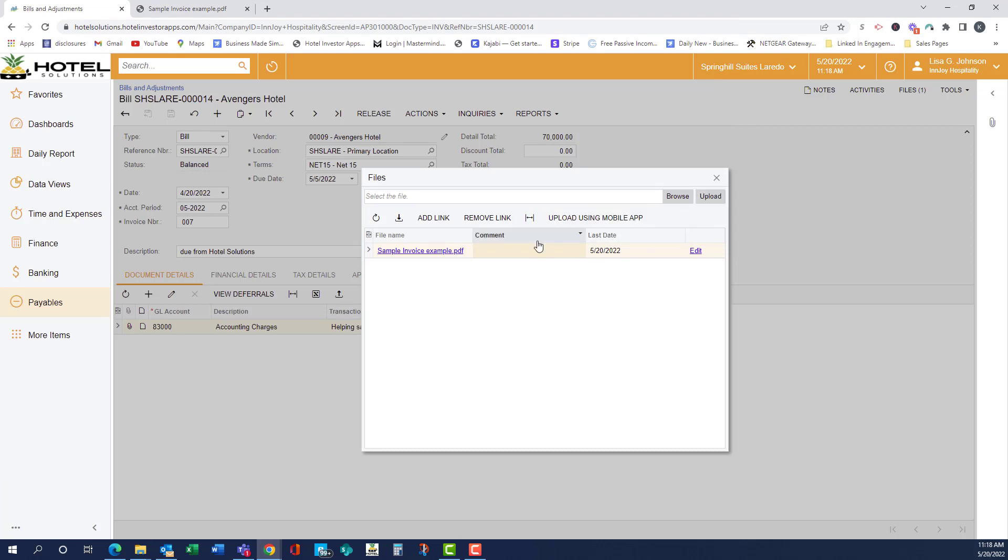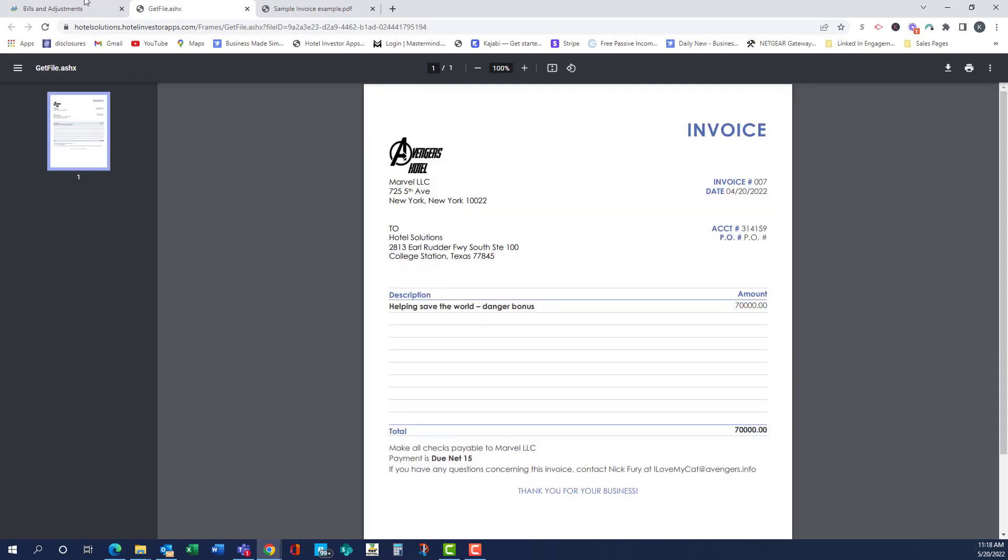The only thing you can't upload is a zip file, so you'll want to unzip it before you upload the file. And if we click here, we can see that it uploaded correctly.